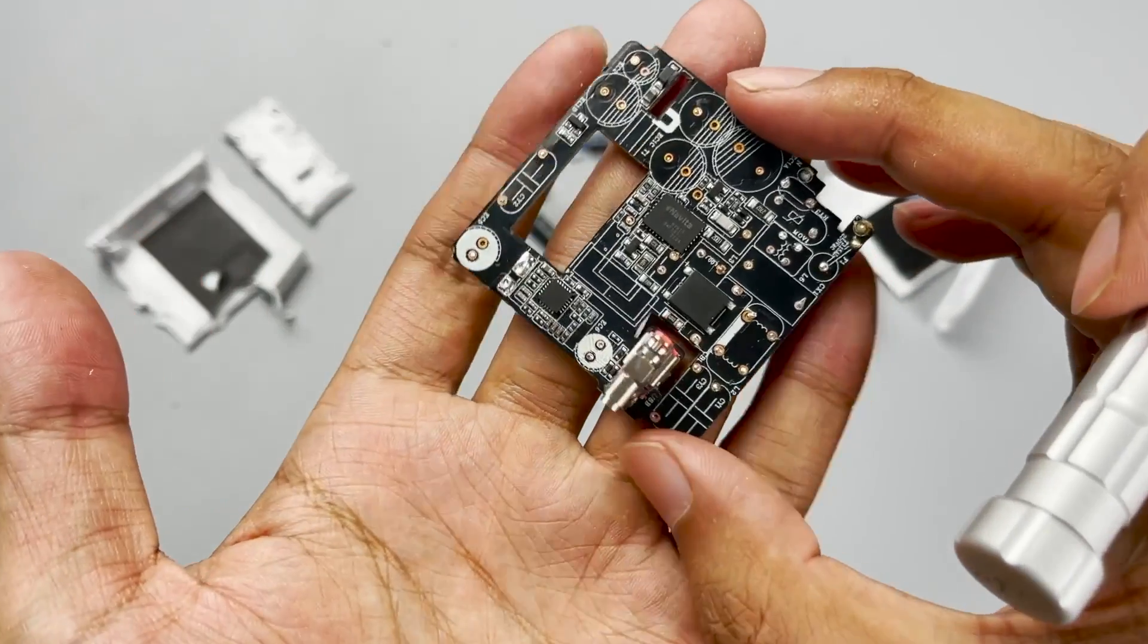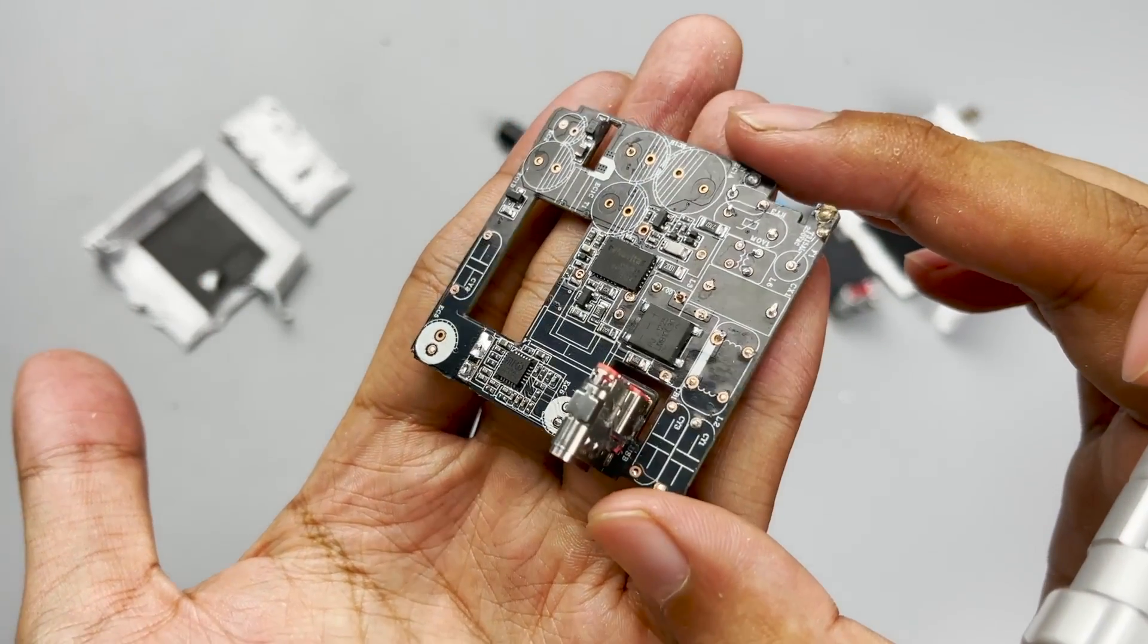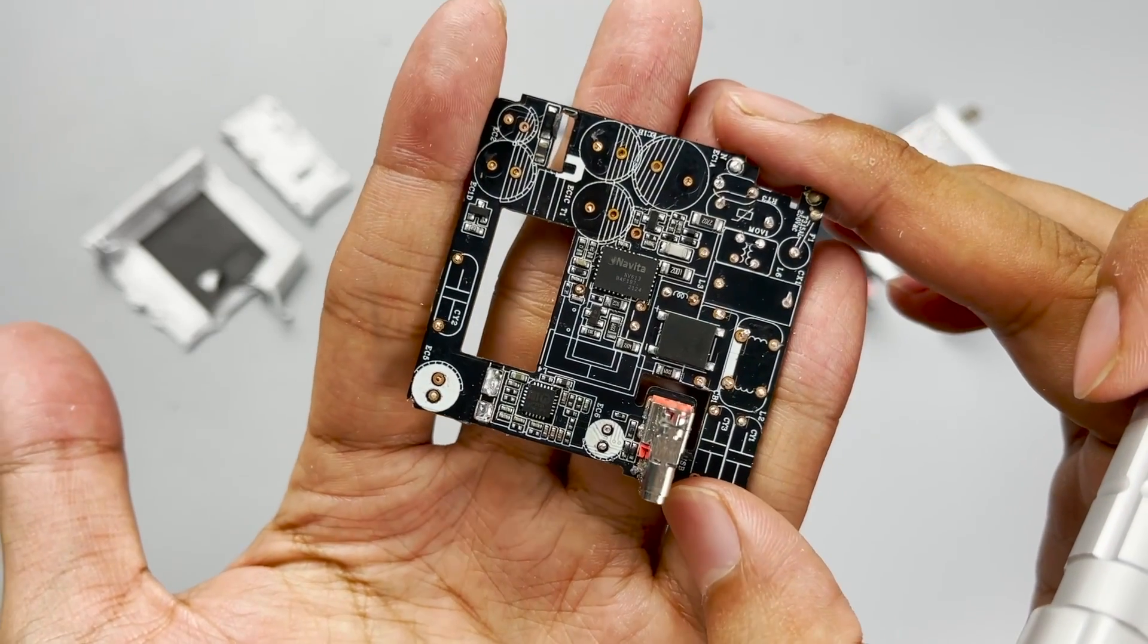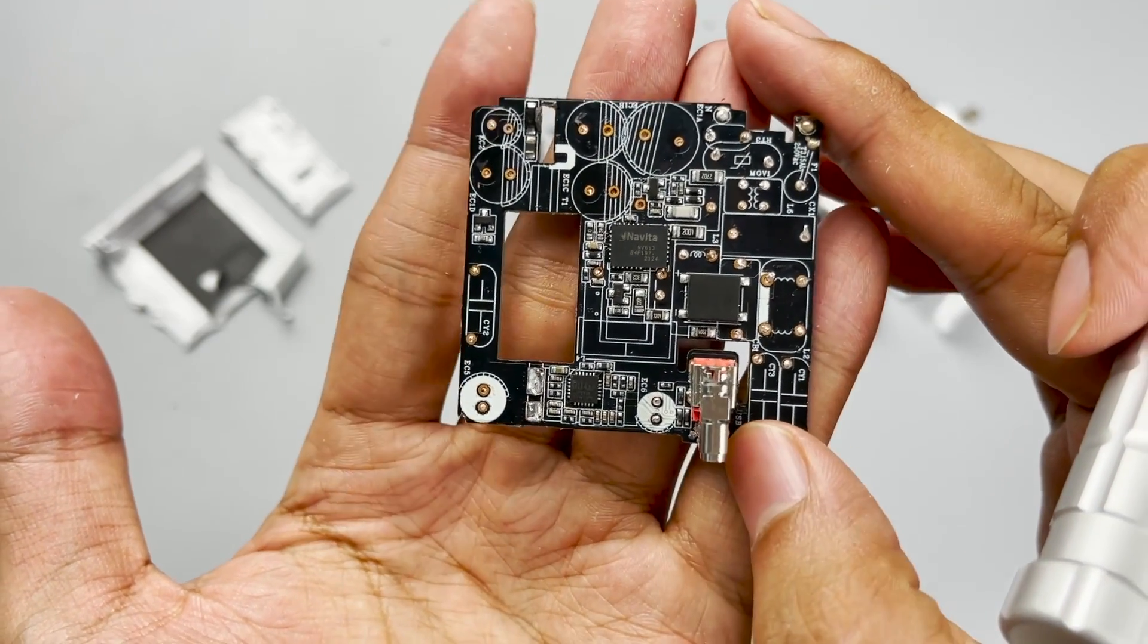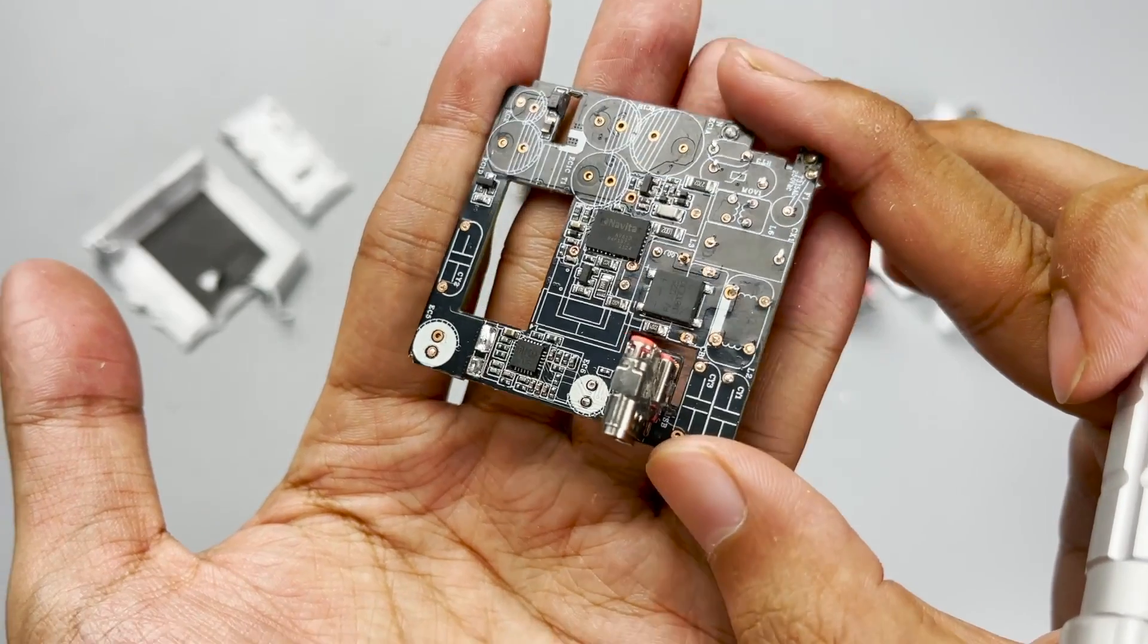Remove all the components on the front. There is a rectifier bridge, a GaN IC, and a protocol chip. Then, let's analyze the components one by one.